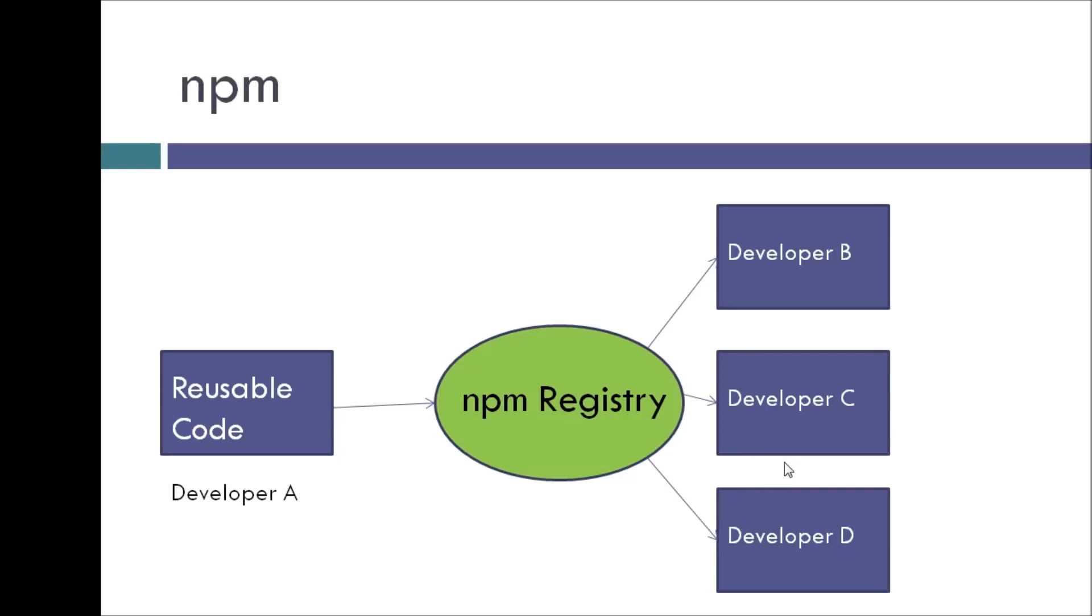So that is basically what NPM is. It is a way to share your code with other developers and reuse the code from other developers and easily manage the different versions of your code. So let's get started with the rest of the series.